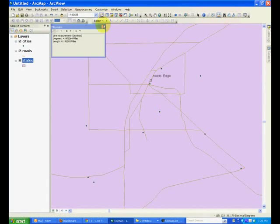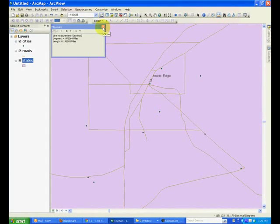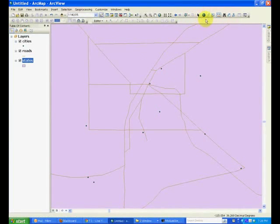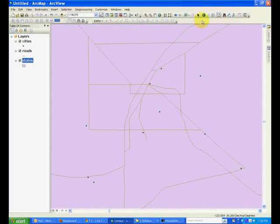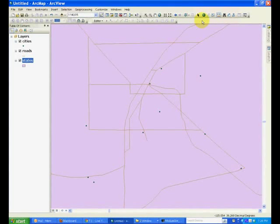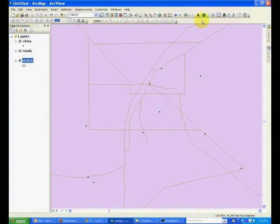So that gives us an idea about the different types of features, how we can get information about them using the Identify button, and how we can measure between different points and measure area.